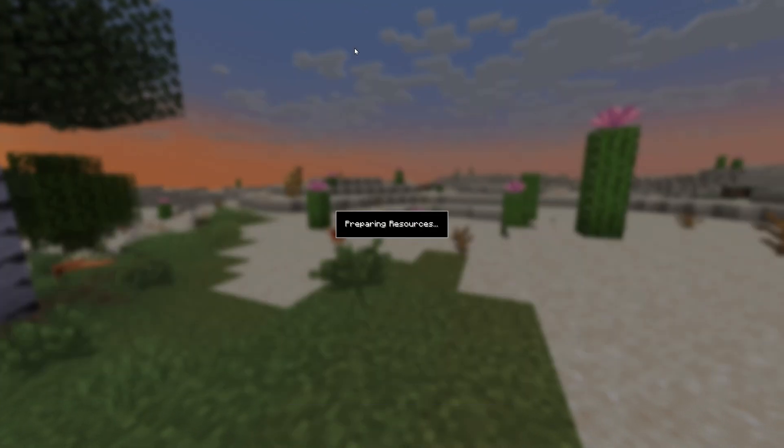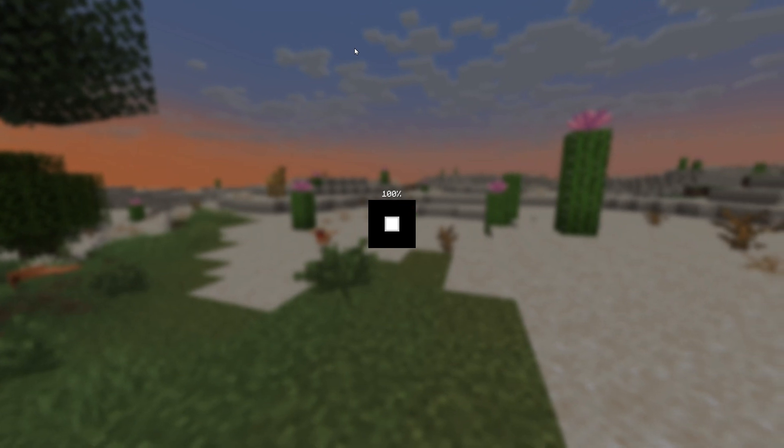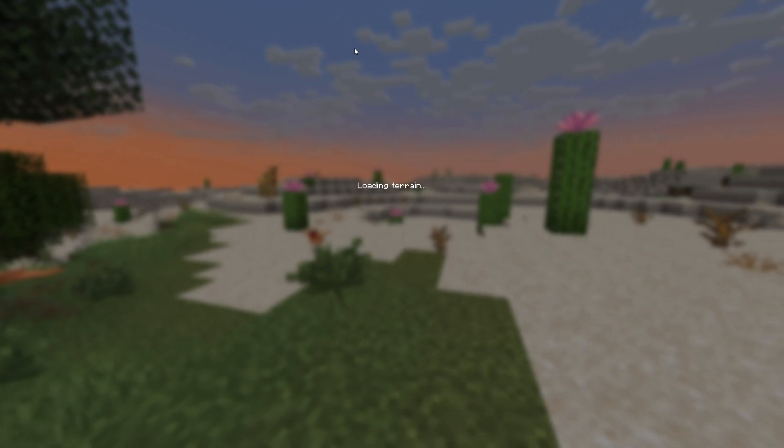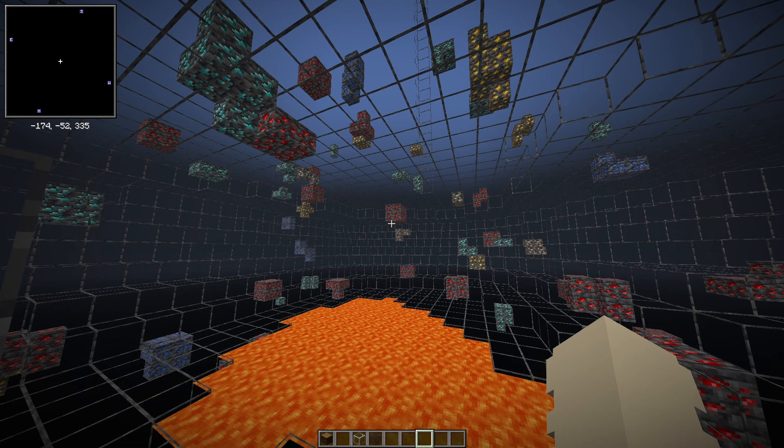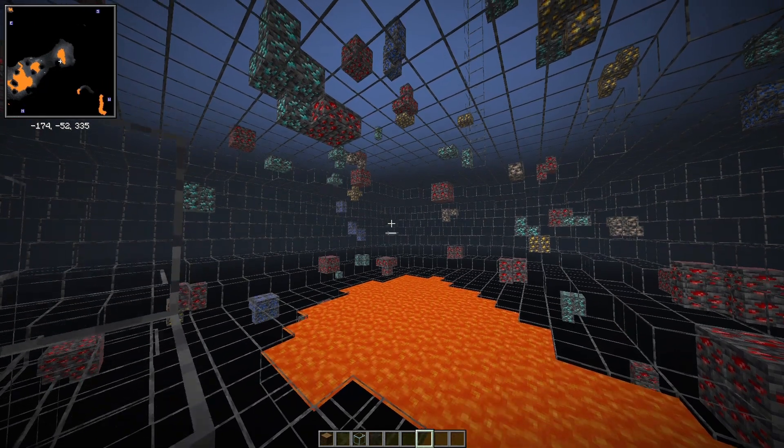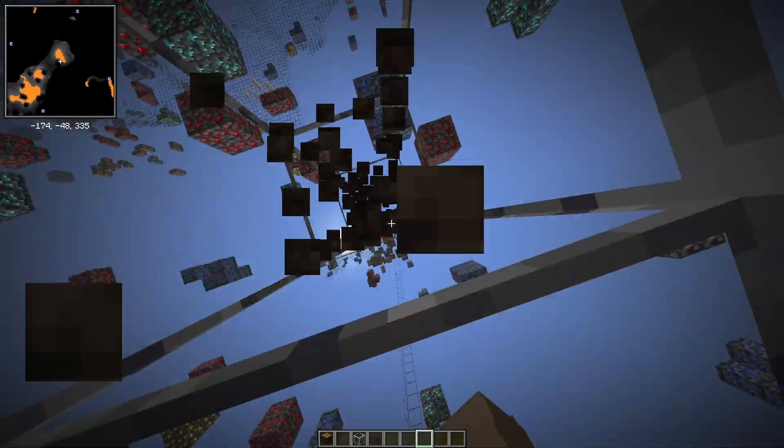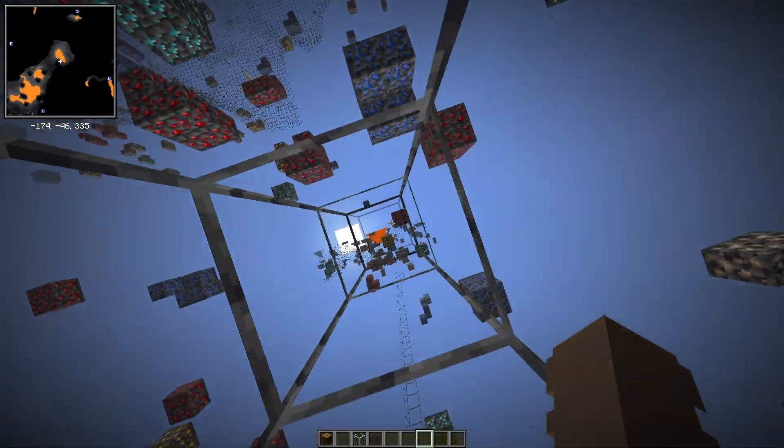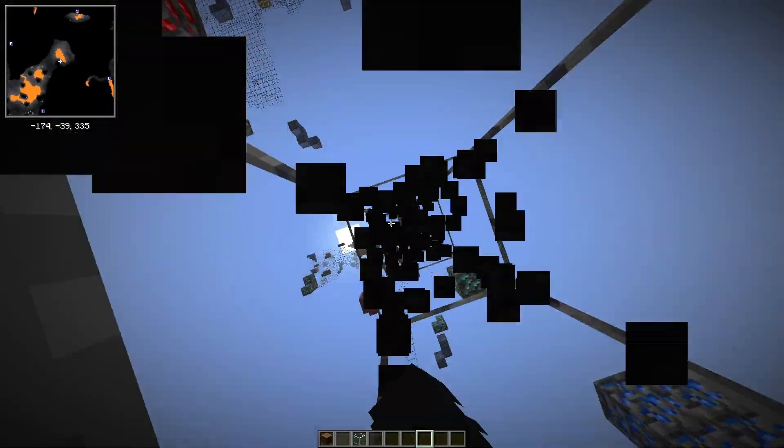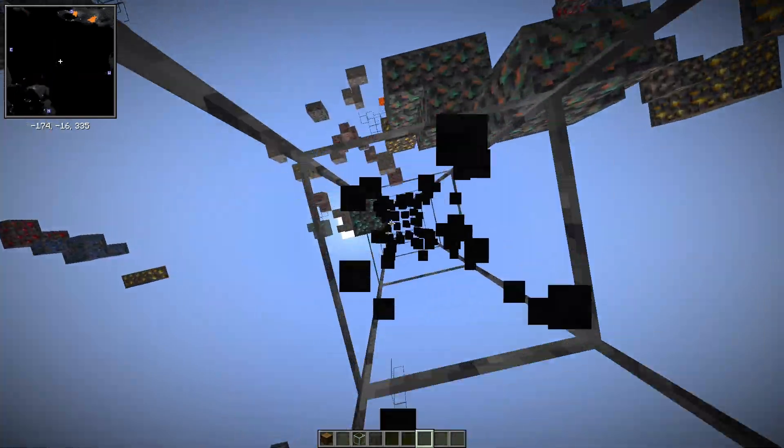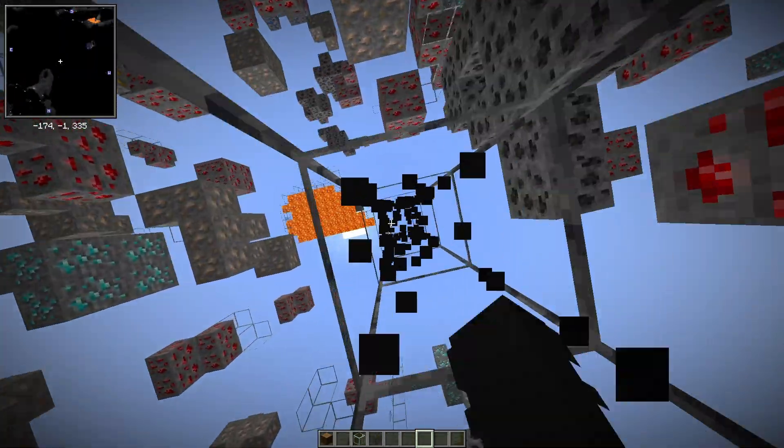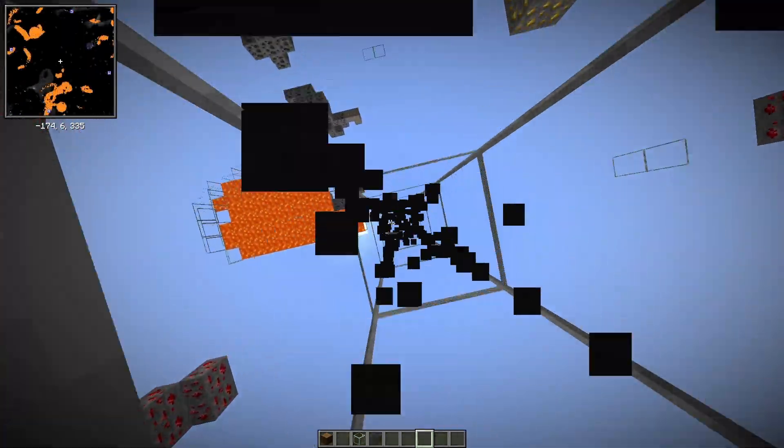And as you can see we have a minimap. It also responds to your elevation in the world, so if we go all the way up we're going to be able to see that it's going to become completely blank.